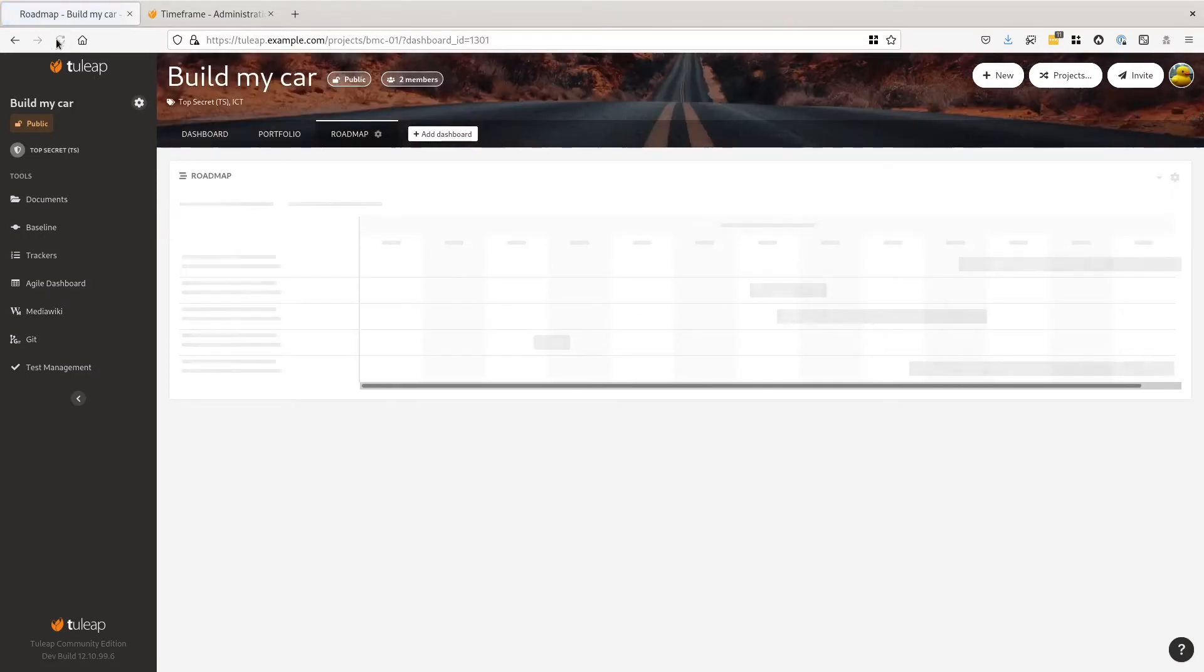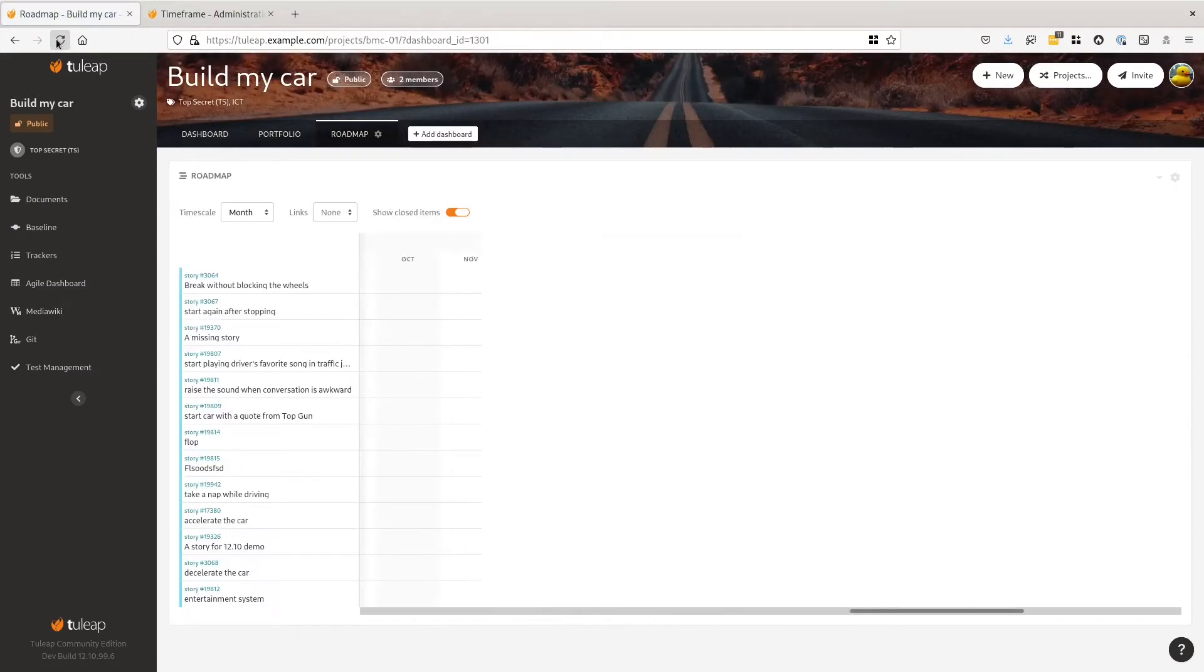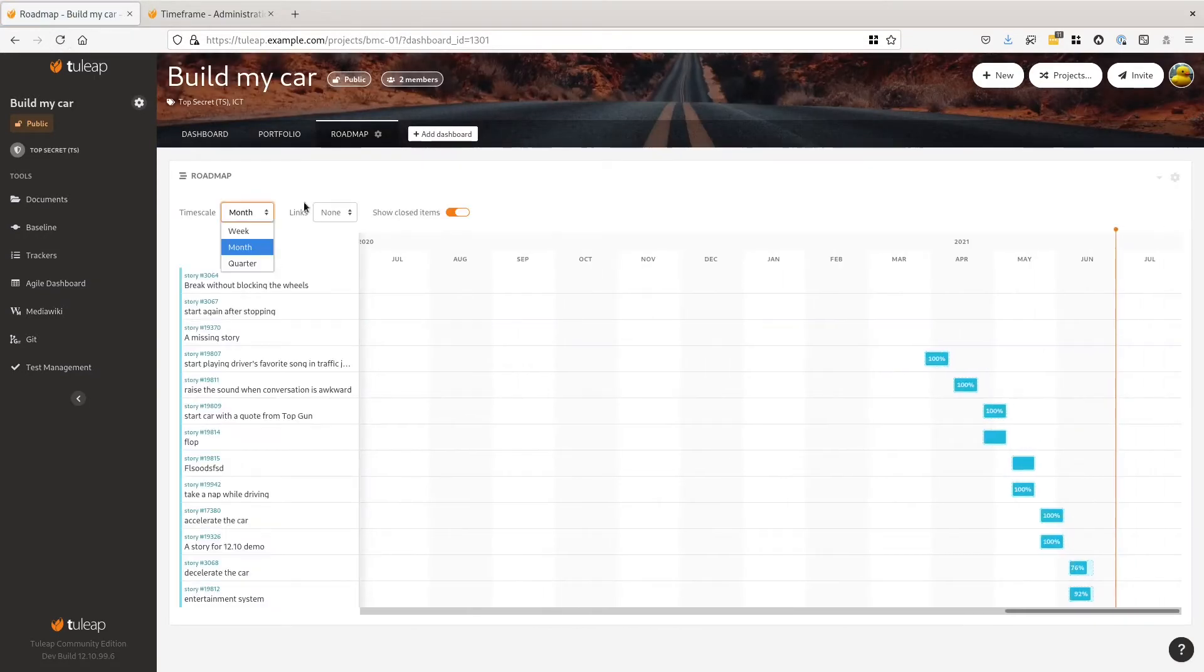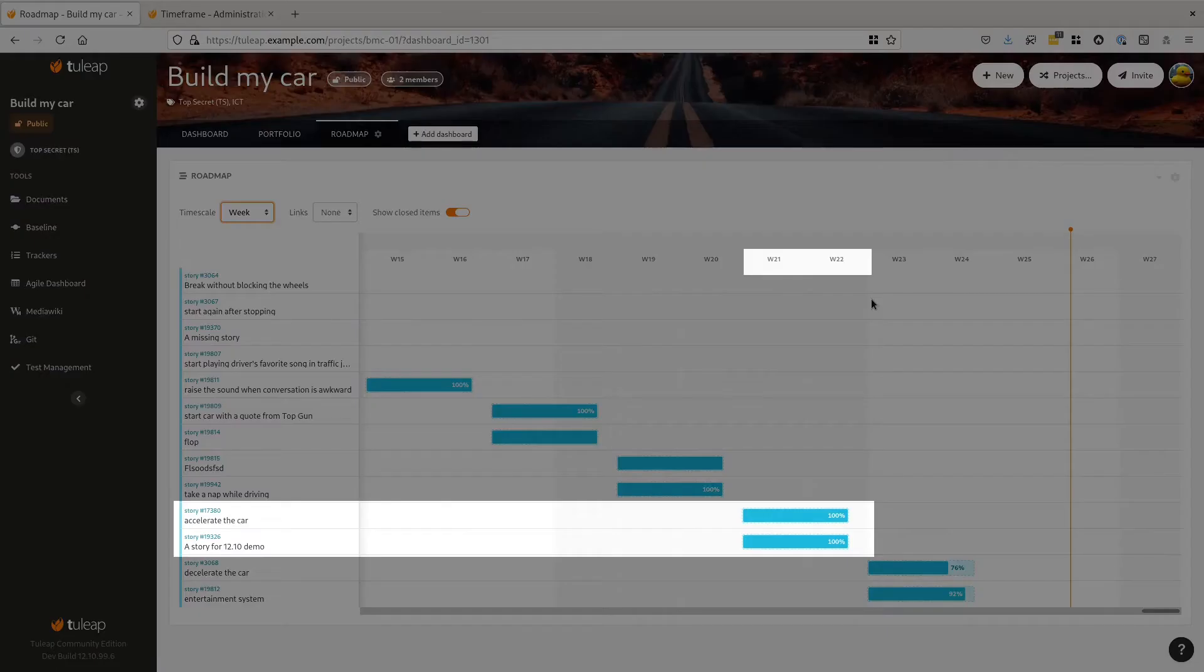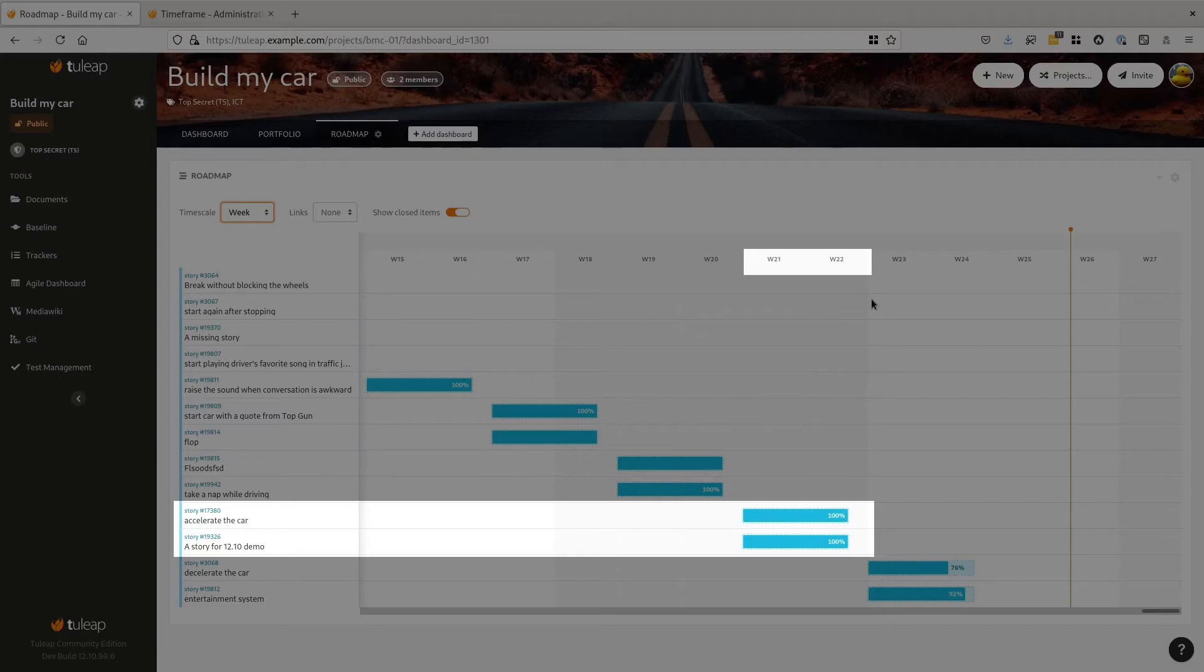Let's go to the roadmap to see the result. Reload the page and ta-da, something is now displayed. I'm going to change the scale to better see the details. Here you can see that each story takes 2 weeks because my sprints last 2 weeks.